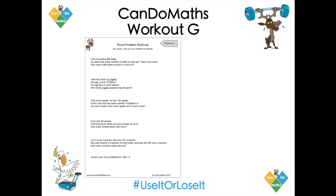This is what we mean by word problems. There's a situation described. There's Colin — he's planting 360 bulbs. He plants the same number of bulbs in each pot. There are nine pots. And the question is, how many bulbs does he plant in each pot? The next one's about jogging, and then there's one about apples and sweets.